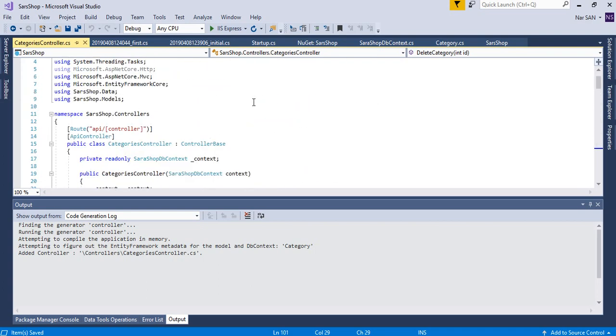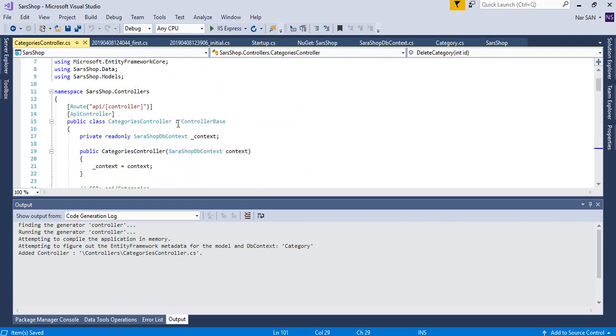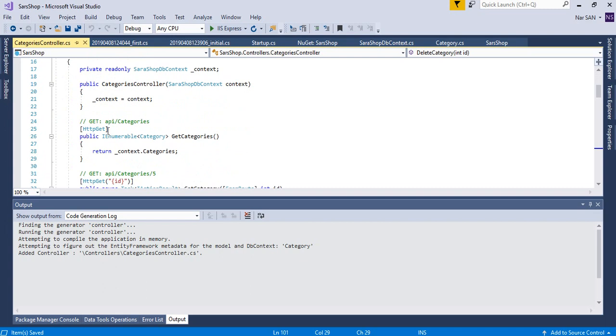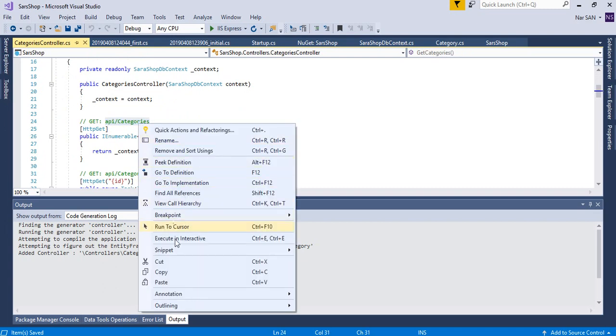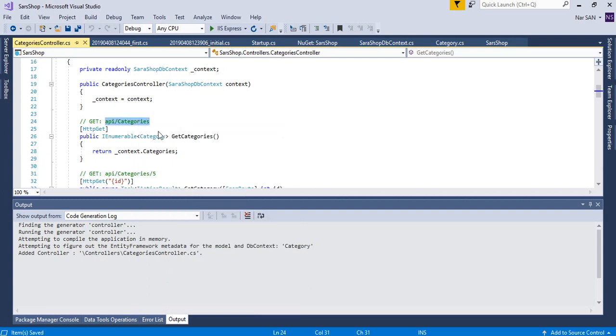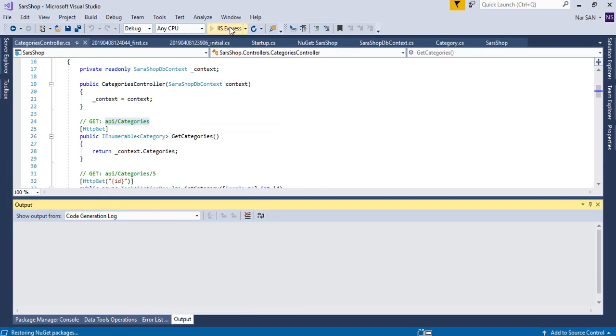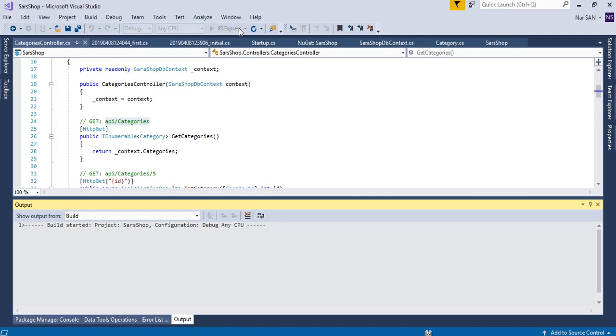So now if we run this project and if we use this API get categories then we should be able to retrieve the details what we entered previously into the table categories.